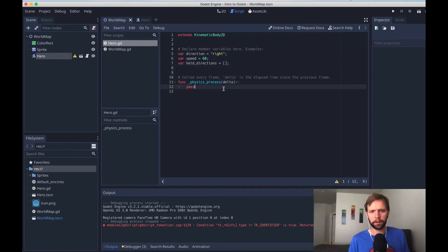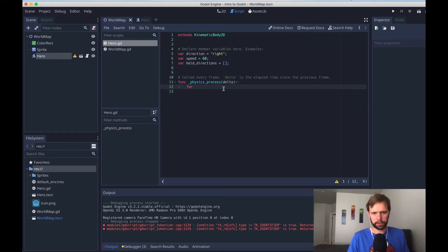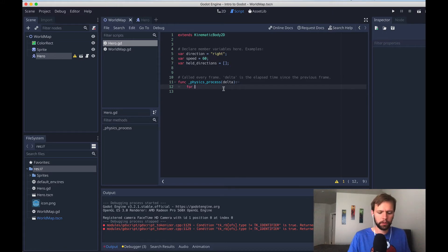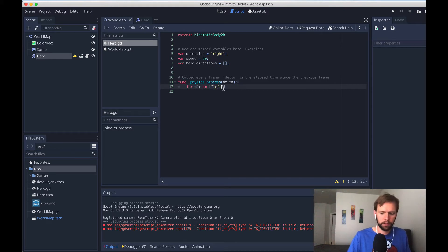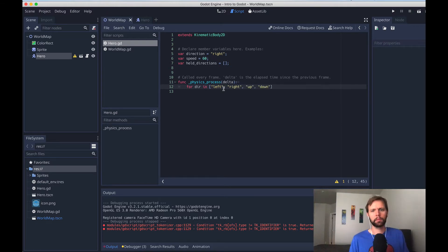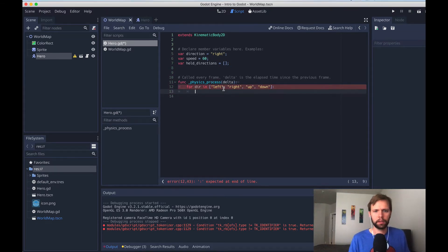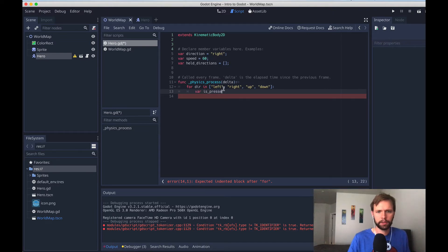So down here in our physics process, we're going to iterate through a different array. That's going to be all the possible directions that we can add. So we'll say for dir in, now here's a new inline array that we're just defining right here. We'll do all of our directions. Now we add our colon, and we'll check if this one's pressed.